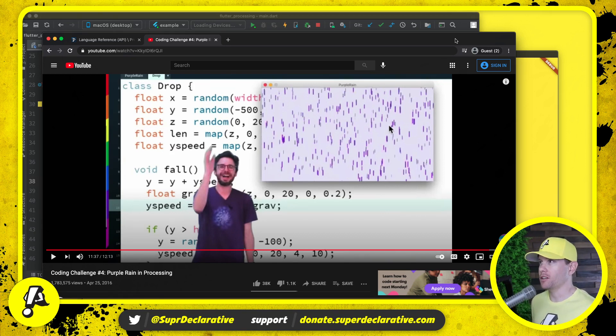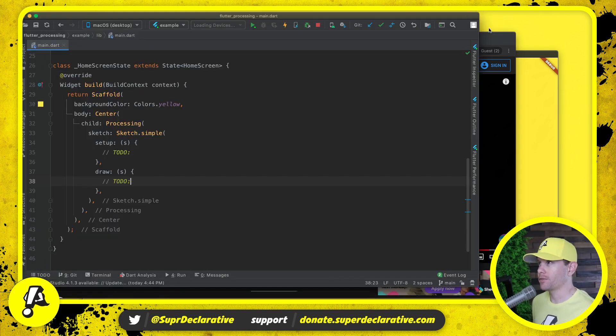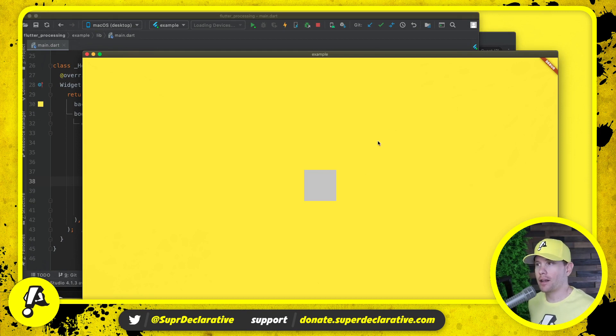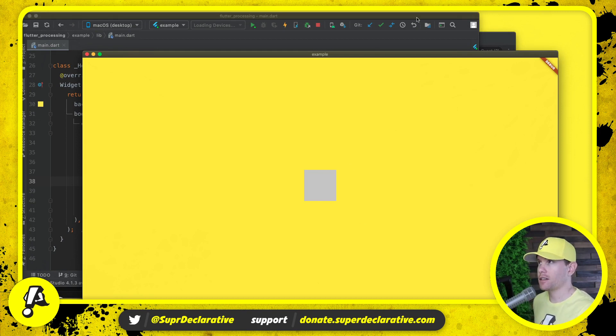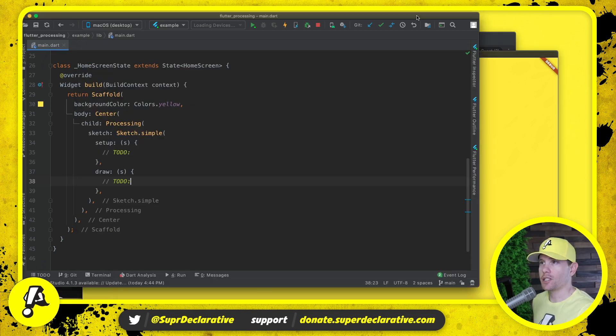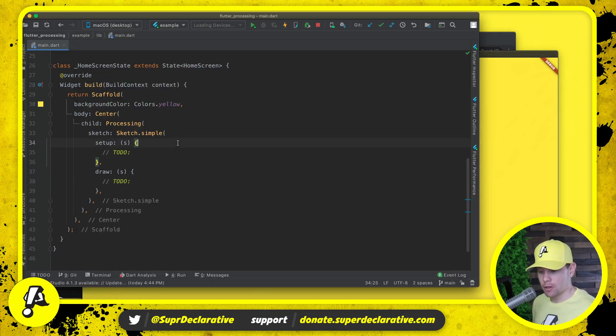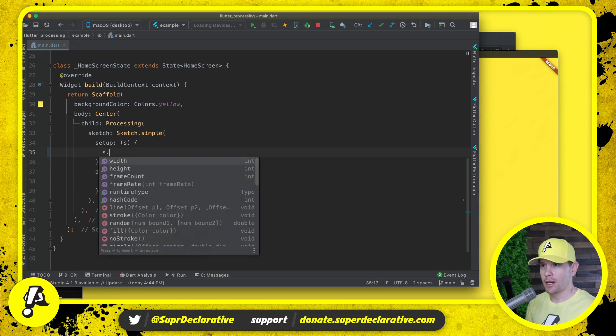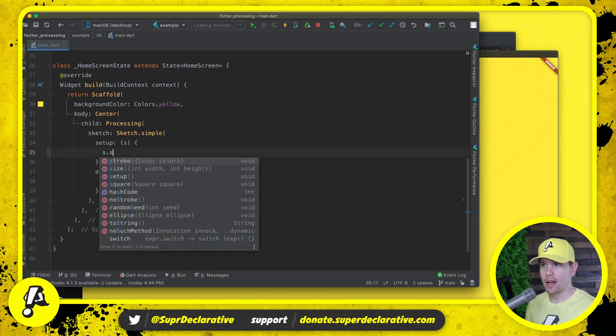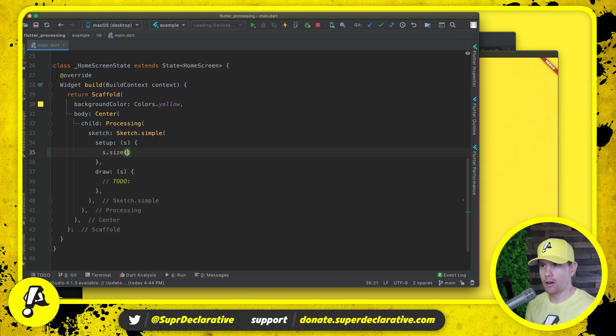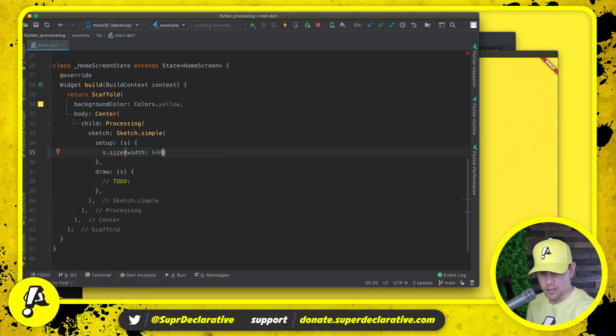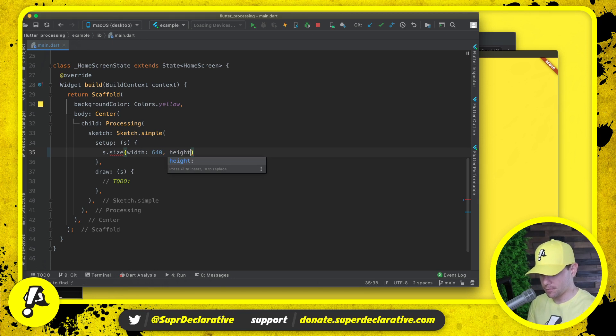Here I have the standard example app running with our 100 by 100 Processing canvas. Let's go see what we can create. First I'm gonna start by changing the size of that canvas. We're gonna match Dan's size in the video. He had, I think, 640 by 360 is what my notes are saying.